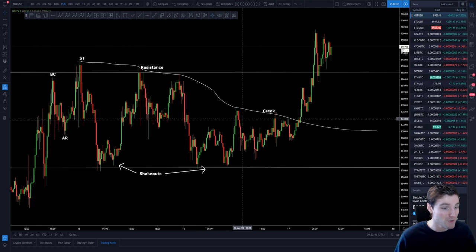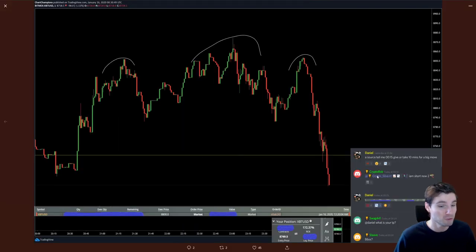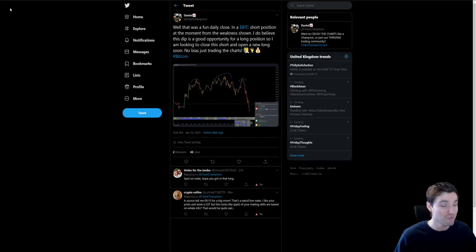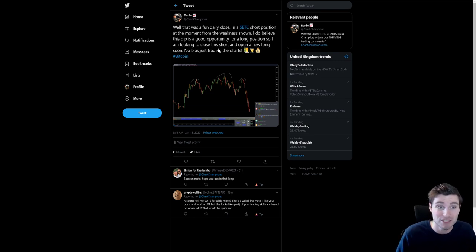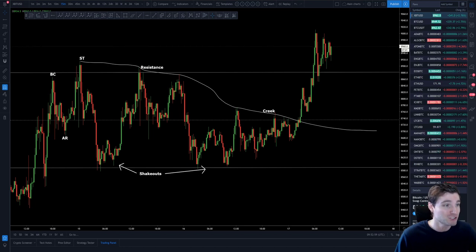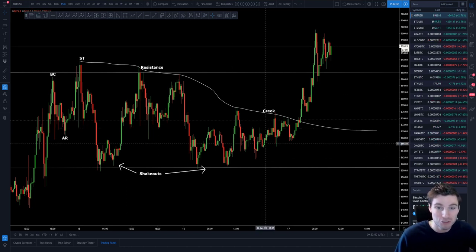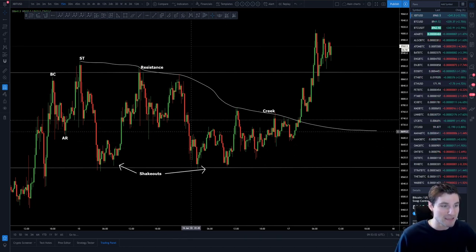As you know from yesterday's video, I was in that short position on Bitcoin. But definitely remaining bullish and looking for the longs and just waiting for that opportunity to take that long. I was remaining bullish on this chart and that opportunity was very nicely given to me.